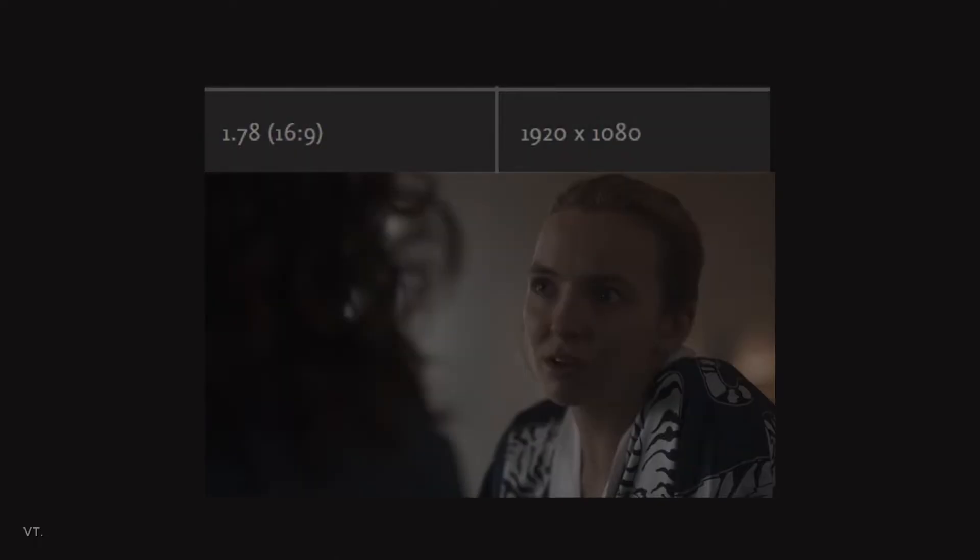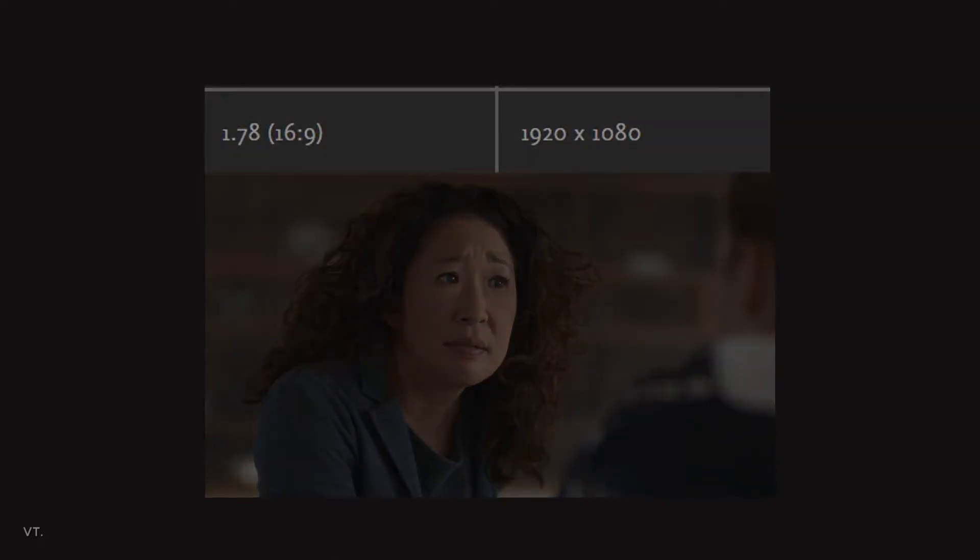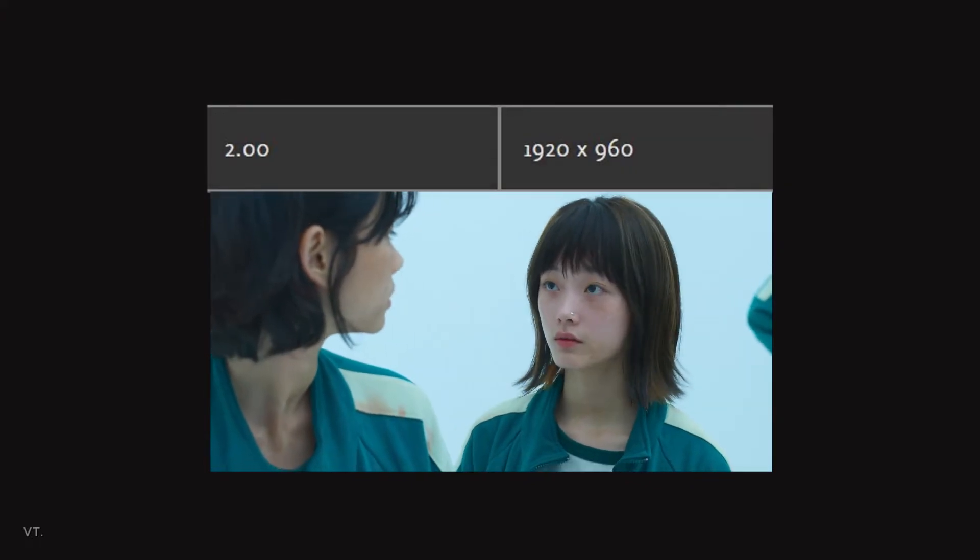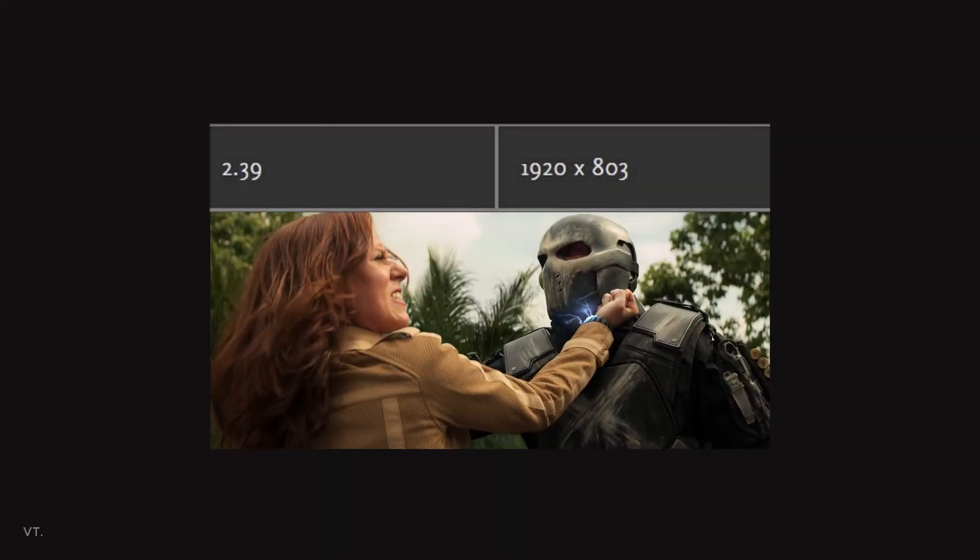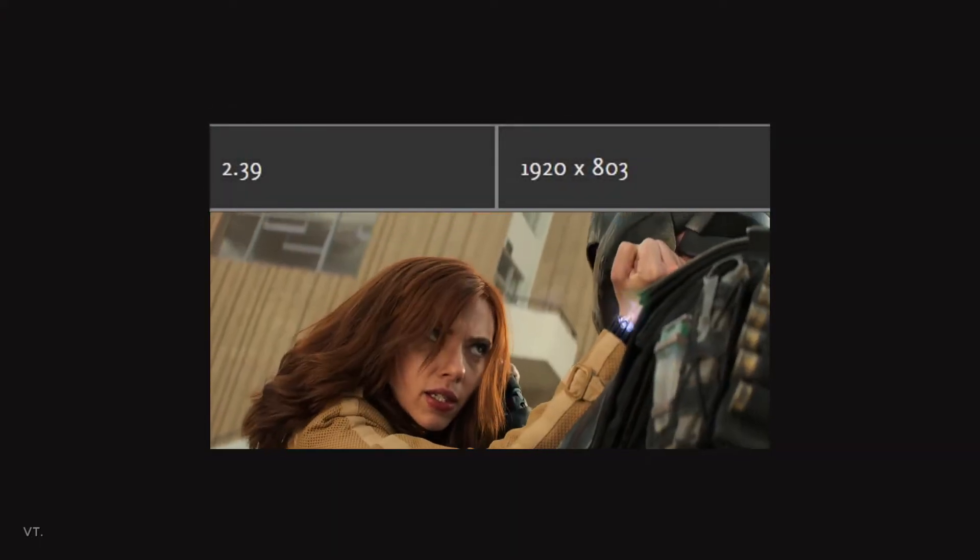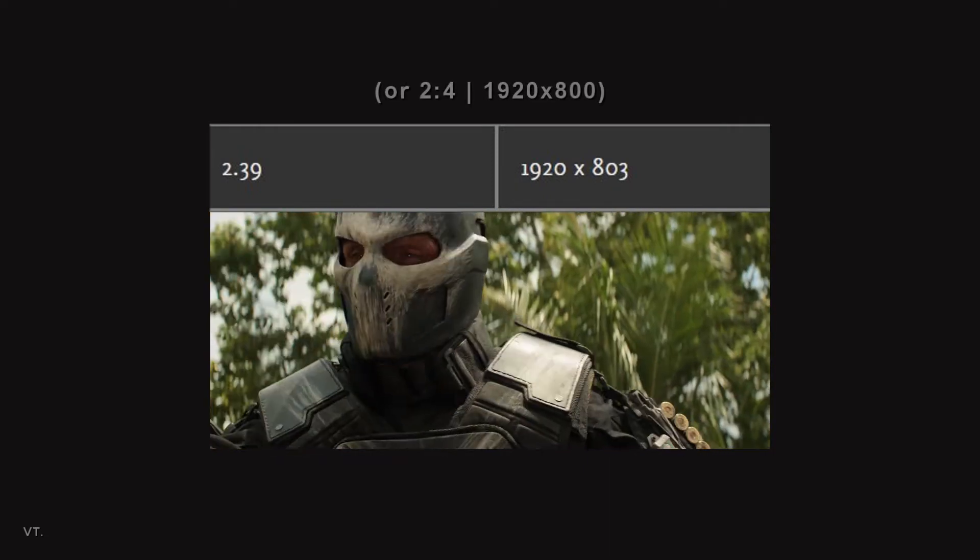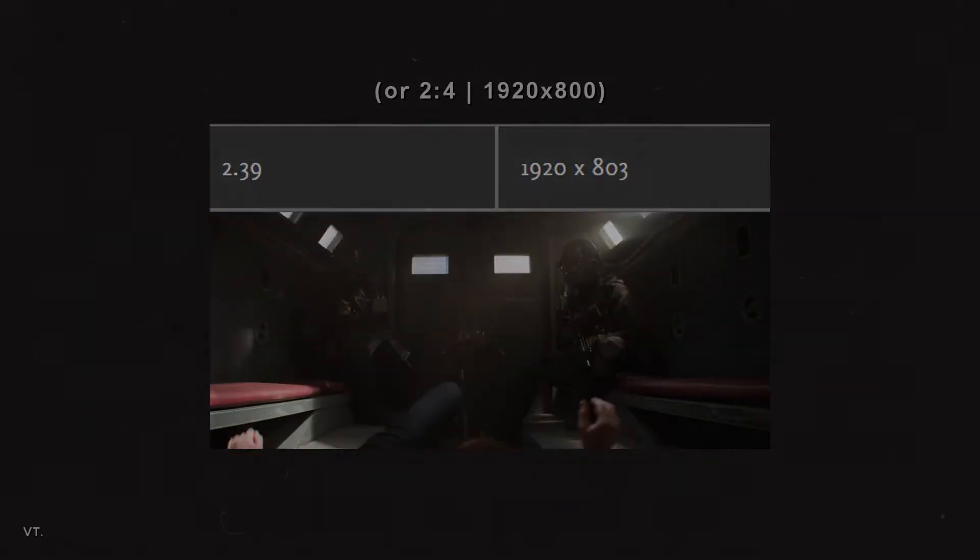The most common aspect ratio is 16:9. Netflix TV shows and movies often have a 2:1 ratio. While most movies are shot with an aspect ratio of 2.39, also called anamorphic widescreen format.